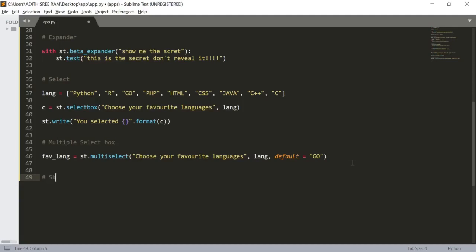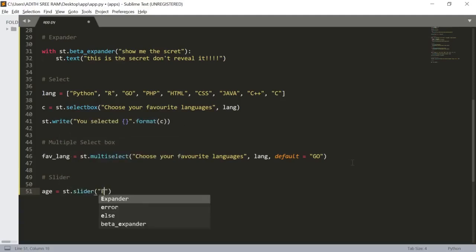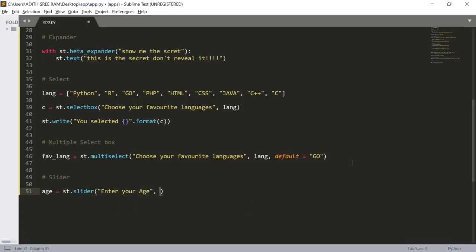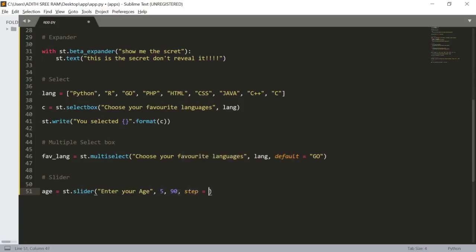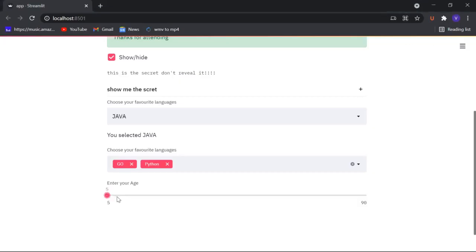Lastly we have a most interesting widget: the slider. Let's create a variable named 'age' and use st.slider. I'll give it the name 'Enter your age', set a starting value and ending value of 90. There's also a parameter named 'step' which is 1 by default. Let's save it — in our web app we can see a slider increasing one by one. We can change the step value, say step=5, and now the value increases in steps of 5, 10, 15, 20, 25 and so on.